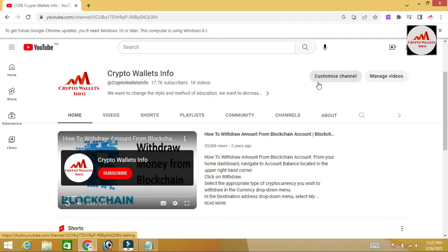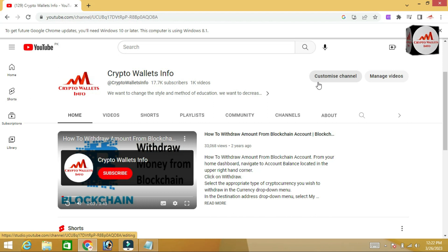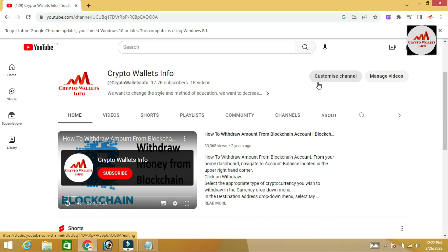Today we are going to discuss the Ethereum Google Chrome extension wallet. In this video, I am giving information on how to recover your password.